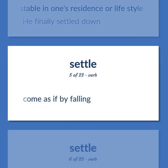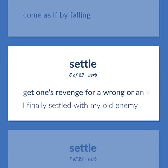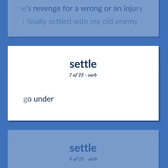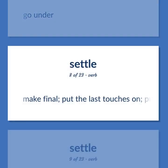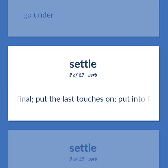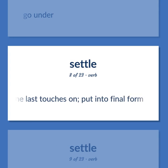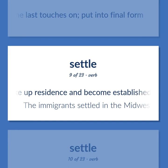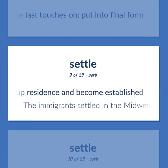Settle: come as if by falling; get one's revenge for a wrong or an injury — I finally settled with my old enemy. Go under. Make final, put the last touches on, put into final form. Take up residence and become established — the immigrants settled in the Midwest. Sink down or precipitate.